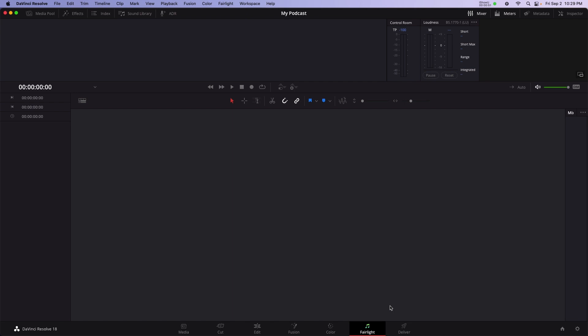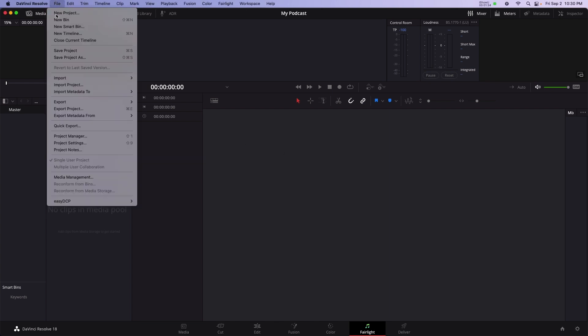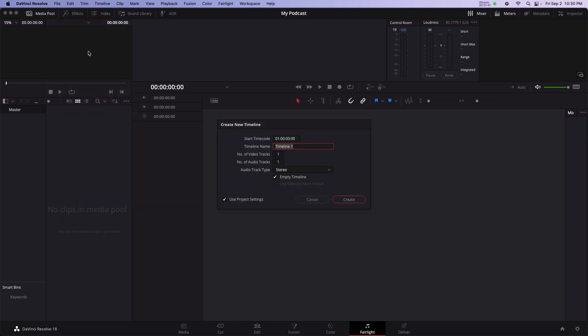First step in recording a podcast is to create a timeline. To create a timeline, open the Media Pool panel found in the upper left corner. The Media Pool is a giant folder to save our work and manage our files, such as voiceover and music clips. Click on the Media Pool panel and select Menu Bar, File, New Timeline. I'll name this My Podcast.